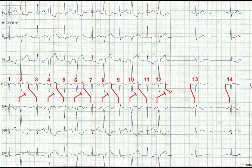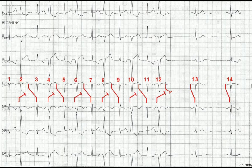It will just manifest as PR interval prolongation. The sinus P wave following the PVCs reaches the AV node during its relative refractory period, so it is conducted with a prolonged PR interval. The AV node is in the relative refractory period because of the PVC traveling retrograde and reaching the AV node.